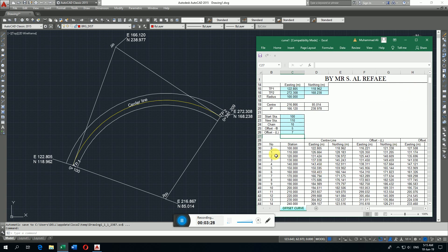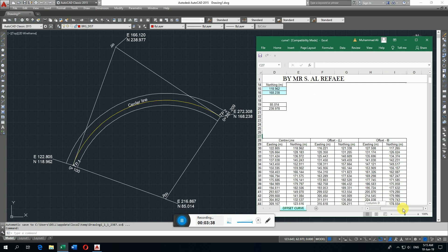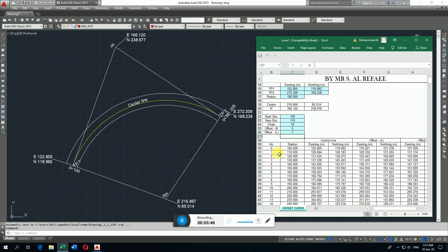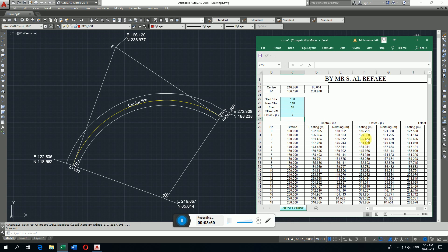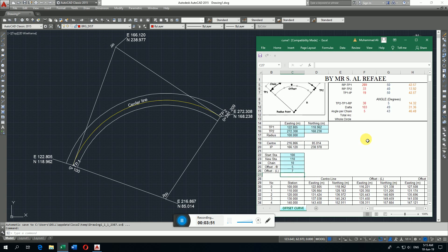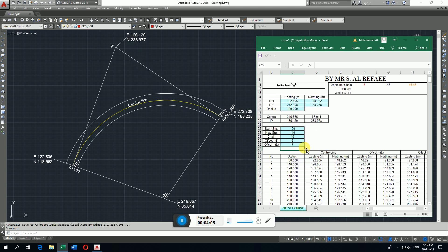See, it calculates centerline easting and northing, offset left side easting and northing, offset right side easting and northing on station 100, station 110, same up to 281.209. Here I calculate the centerpoint coordinate, see same as given in drawing, and intersection point coordinate, see same as given in drawing. So thanks for watching this video.